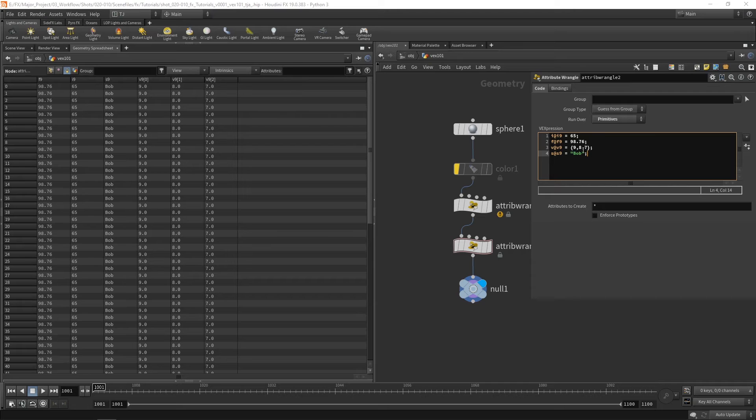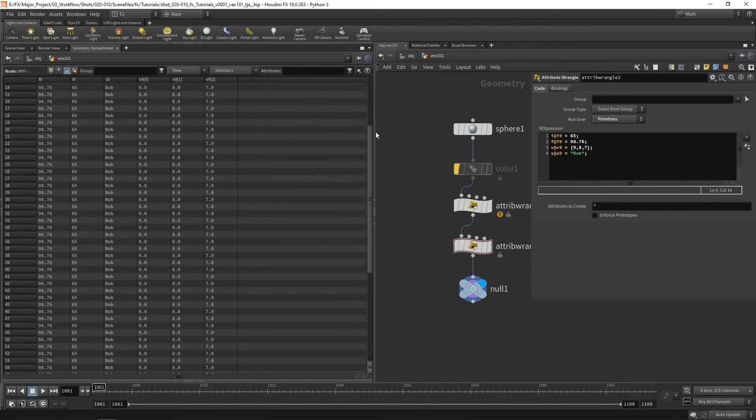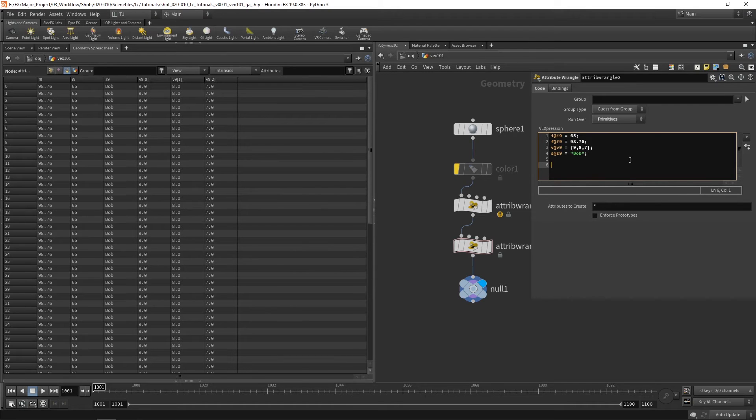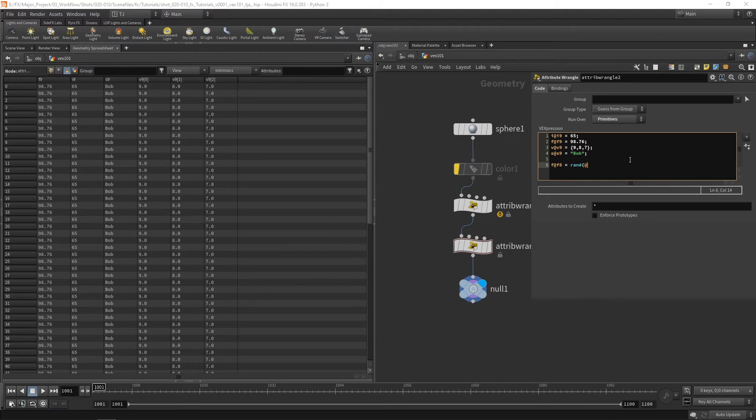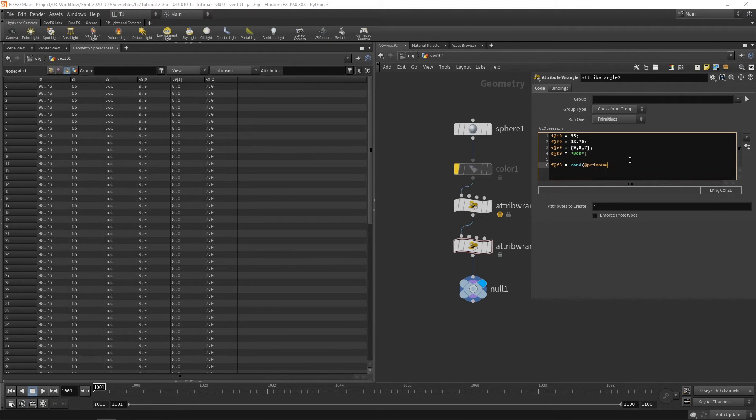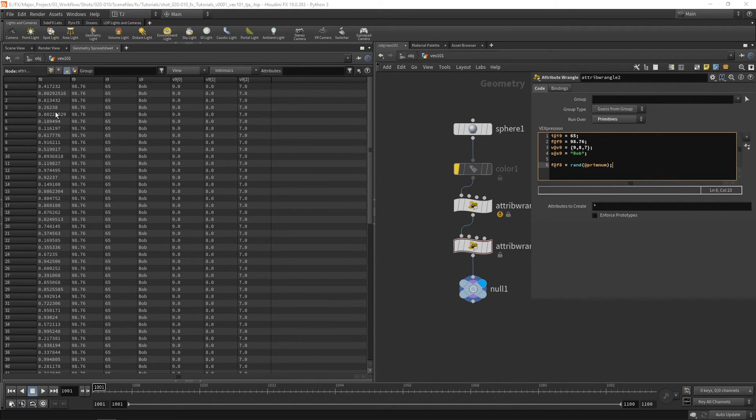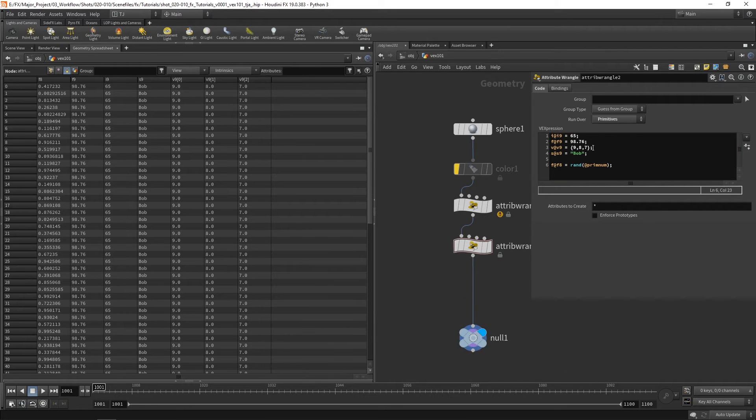And again I can do the same for the vectors and for strings. And this assigns it to every single primitive. So you can see how it's static for every prim. But again if we use f at f8 equals random primnum it's going to give me a different random float for every primitive number.